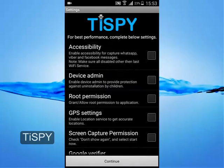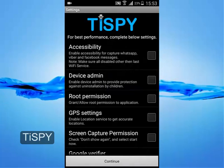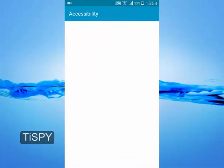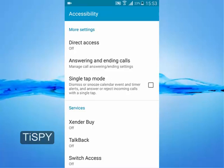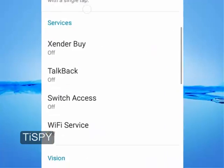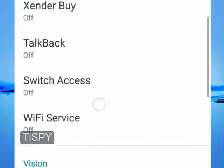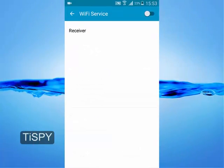To get WhatsApp and other social media messages, you need to enable accessibility. Make sure accessibility is enabled only for Wi-Fi Service.